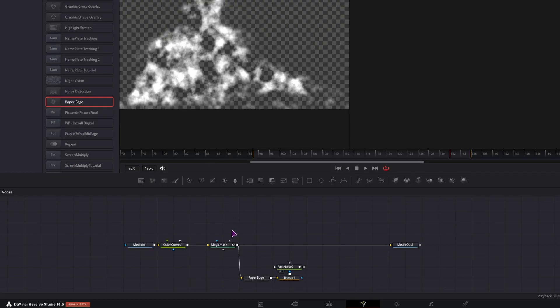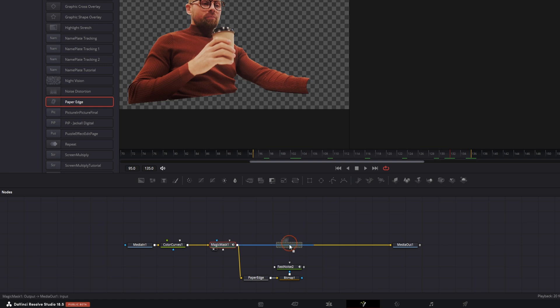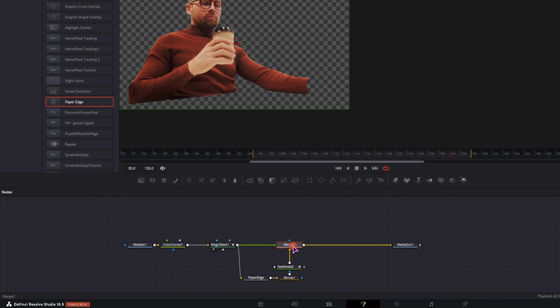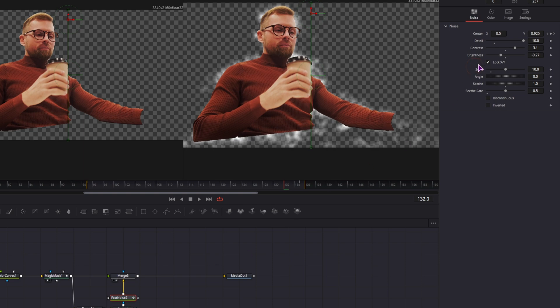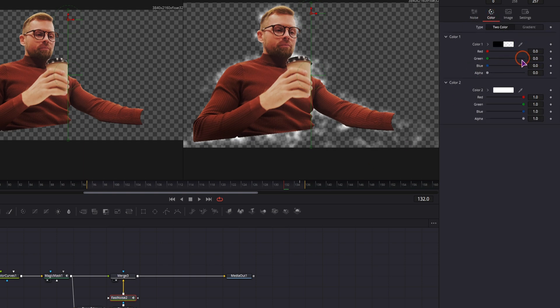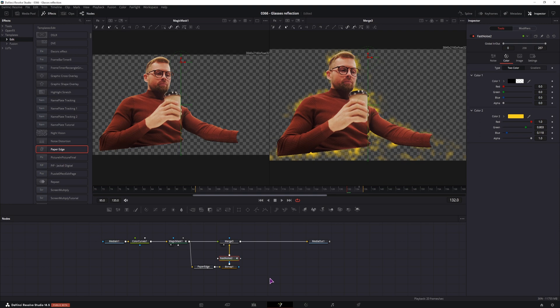Now this will be behind the subject, so this will be on top. So let's add the merge node, connect the fast noise, and switch the input with Ctrl T and display it. So now we have the power up behind the subject. And let's change the color to a yellow one, so maybe something like this.